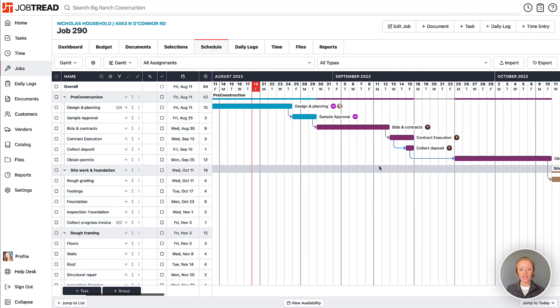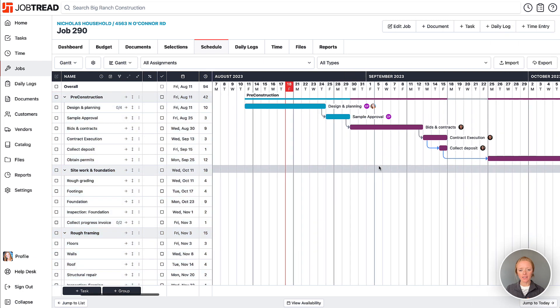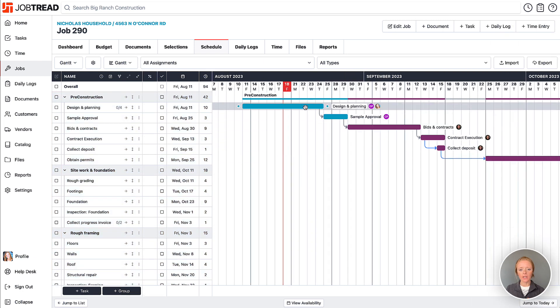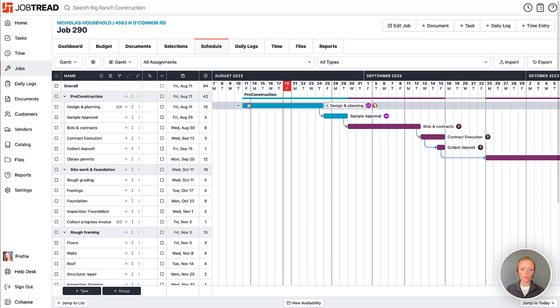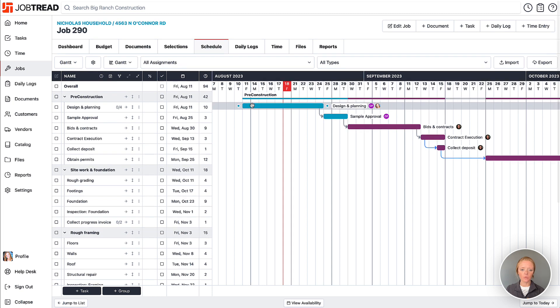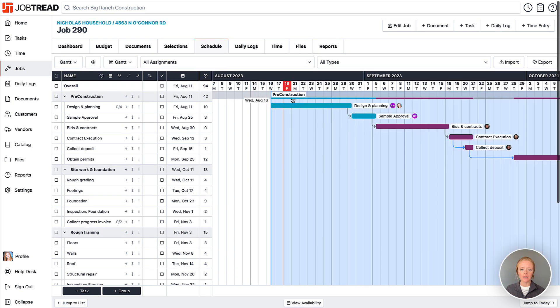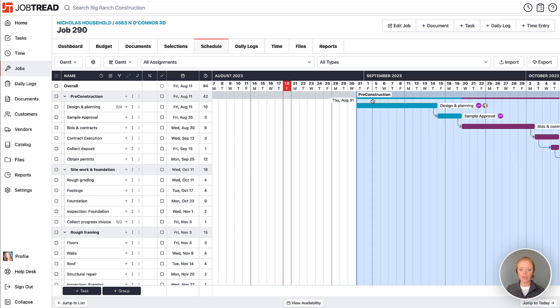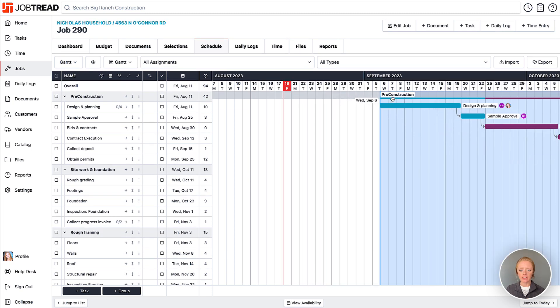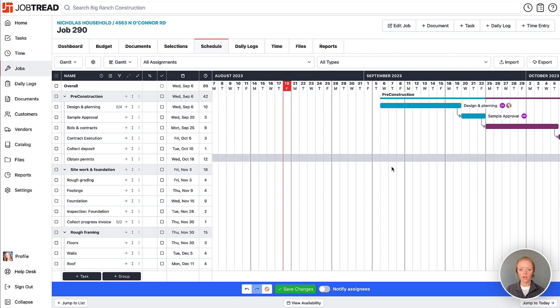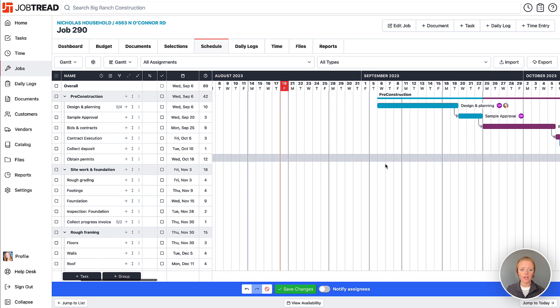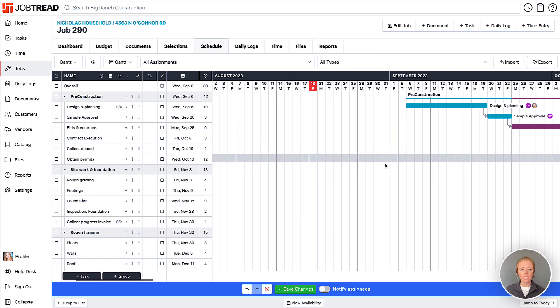So now that we've set all of these as our baseline, we can then go ahead and make changes to our entire schedule. Let's move it back a few days. Maybe we had some rain hit, so we have to run behind on our schedule.